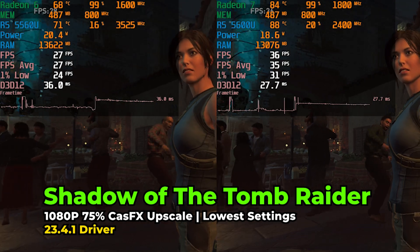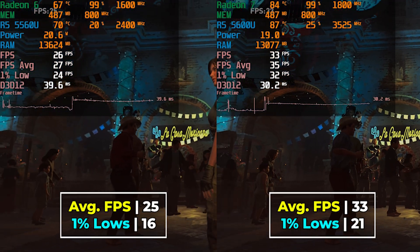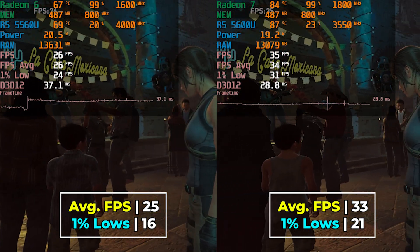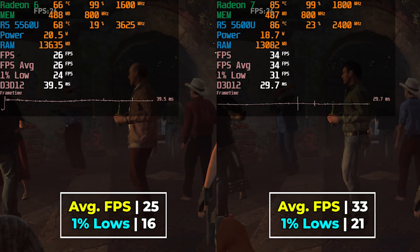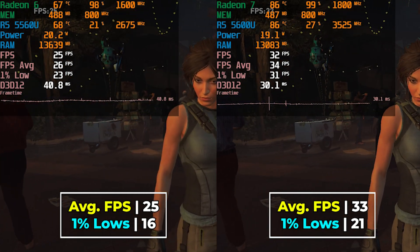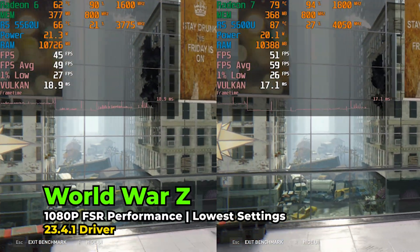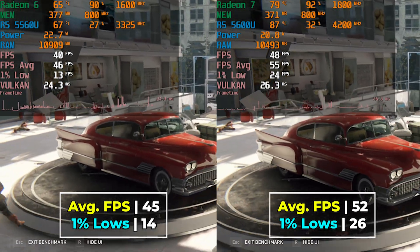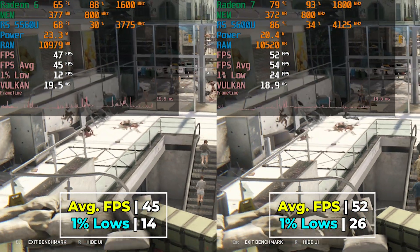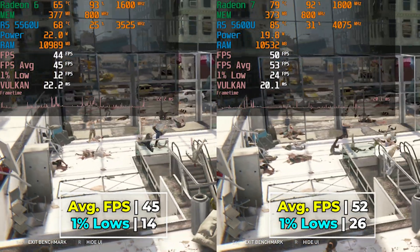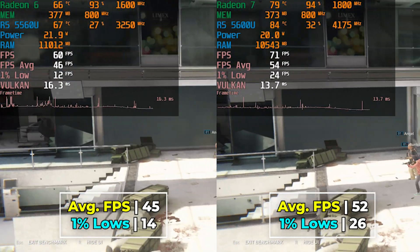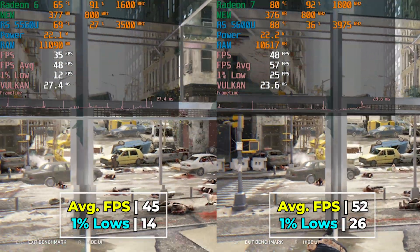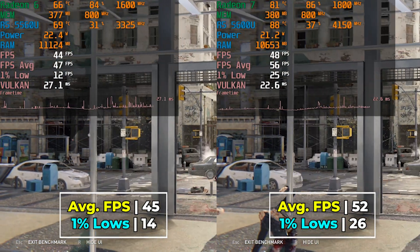Shadow of the Tomb Raider with 75% resolution scaling isn't giving an amazing result on either system, but the 5600U delivers a noticeably better result overall — not enough to dramatically change playability, but still a pretty noticeable improvement. Finally, World War Z with the lowest in-game graphics settings and FSR at the performance preset shows a noticeable improvement on the 5600U, specifically in 1% lows. The 5600U brings it to a playable range, while the 5560U shows very noticeable stutter visible in the frame time charts.